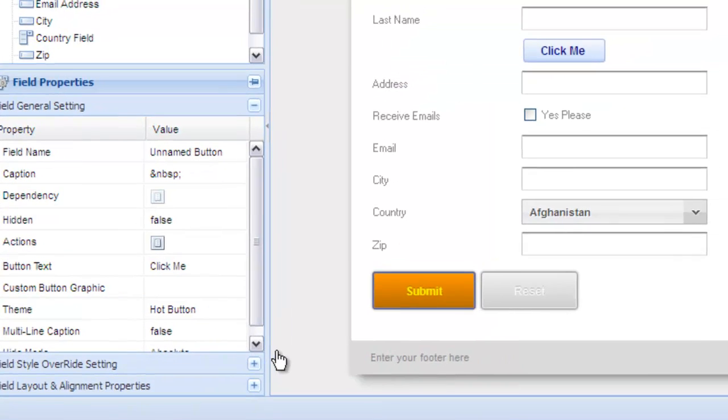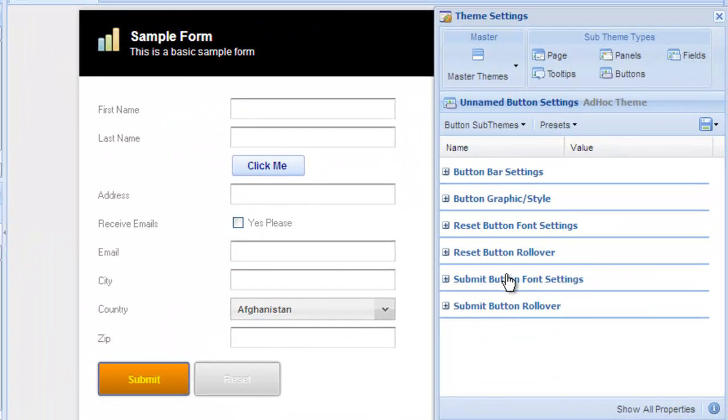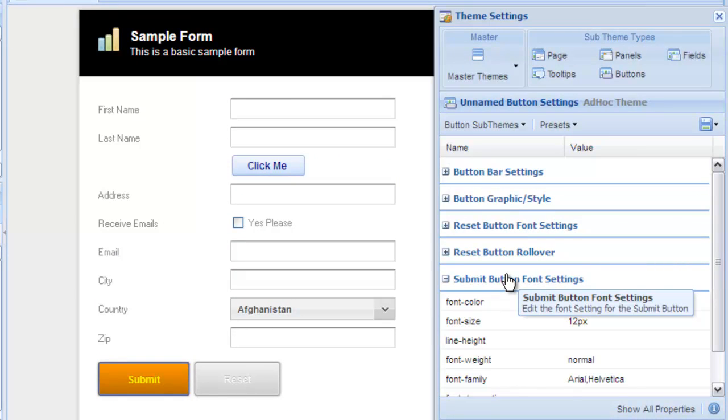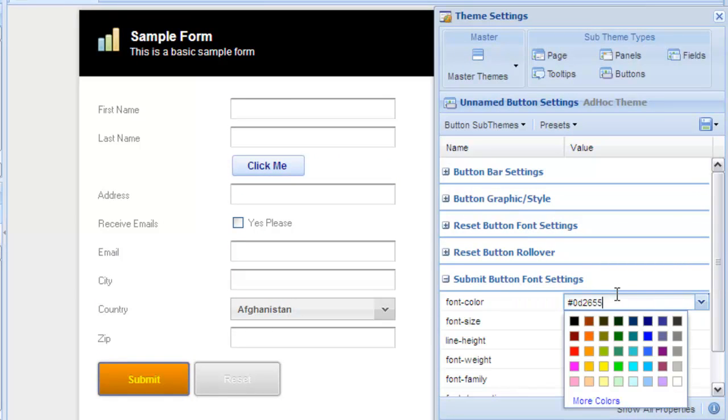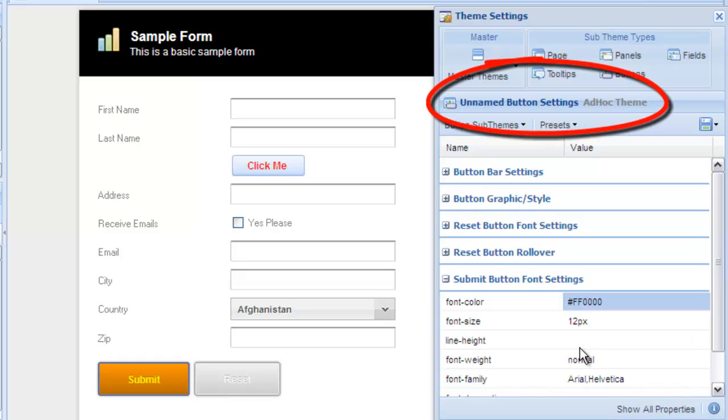Back in the theme and style editor, you can now edit the theme settings for this single element. Notice the title of the property grid panel includes the element's name and indicates that it is an ad hoc theme applied to that element only.